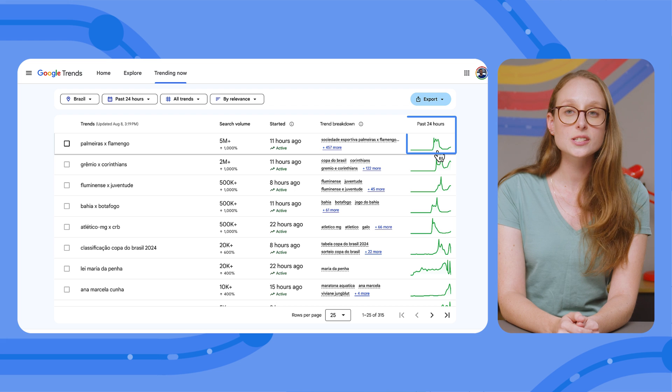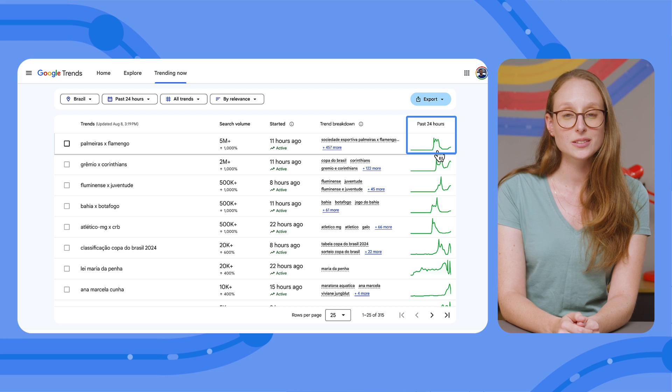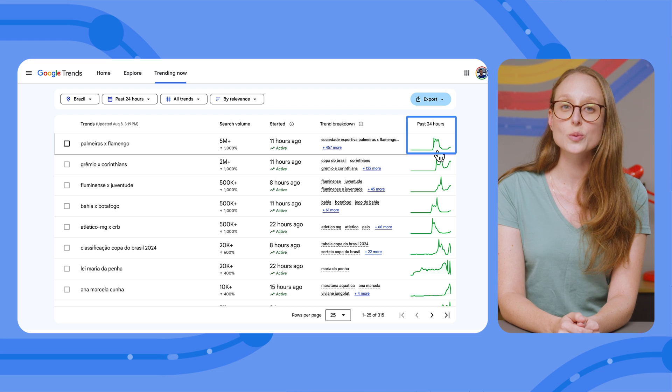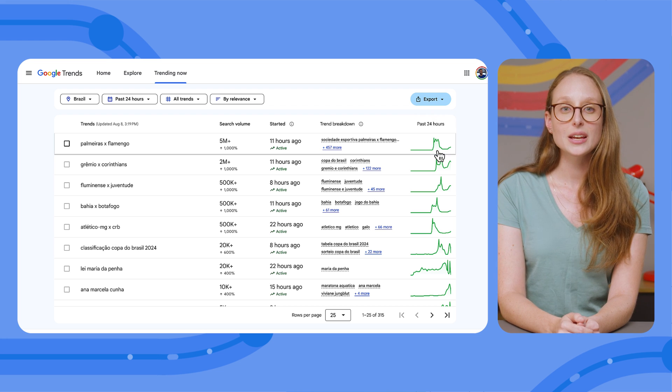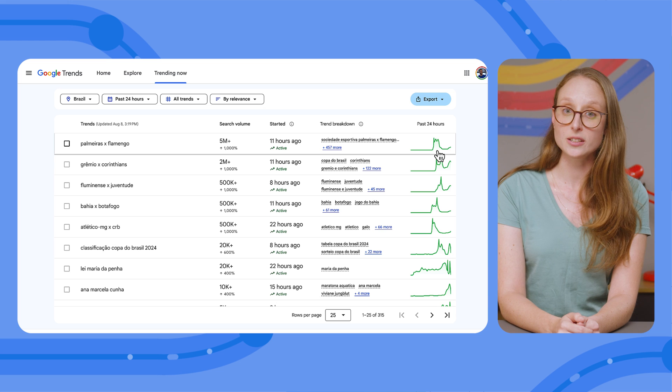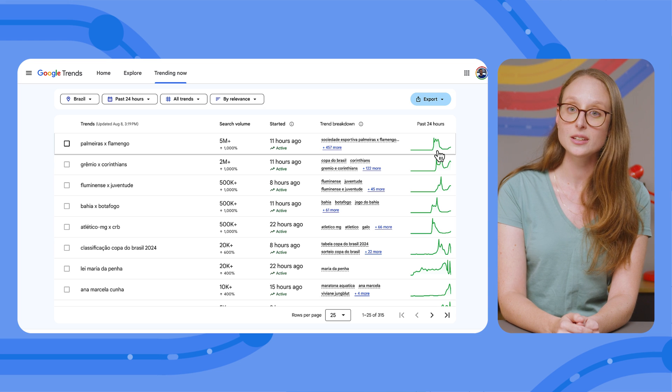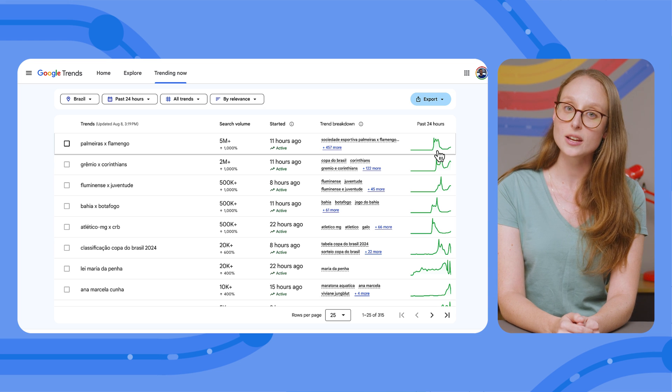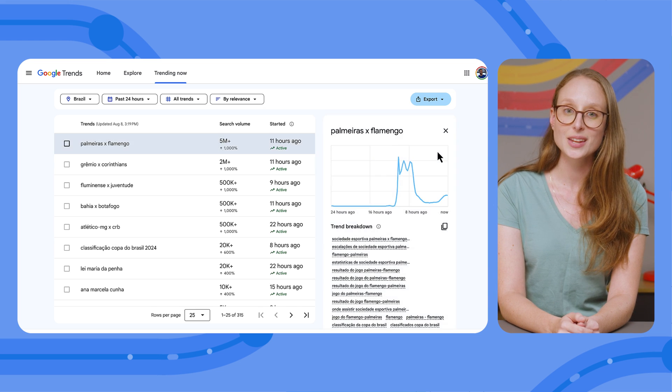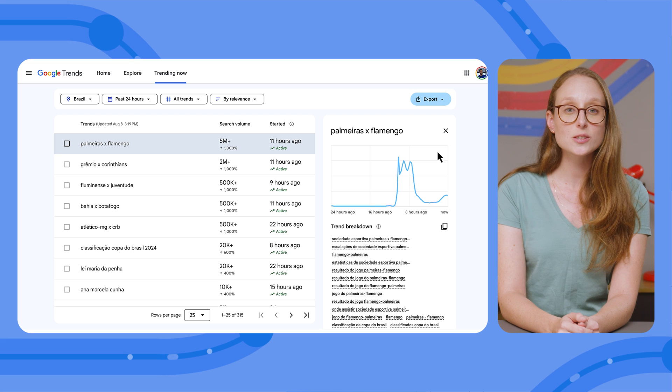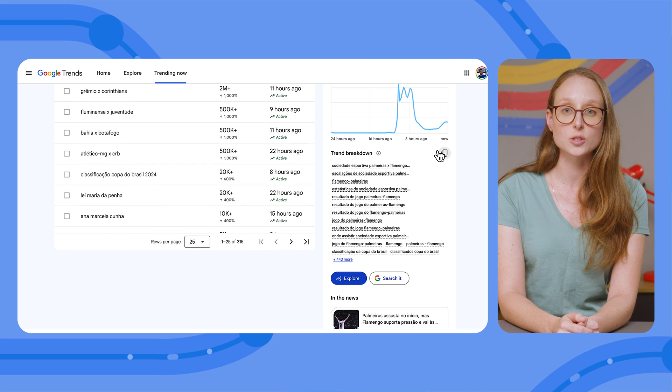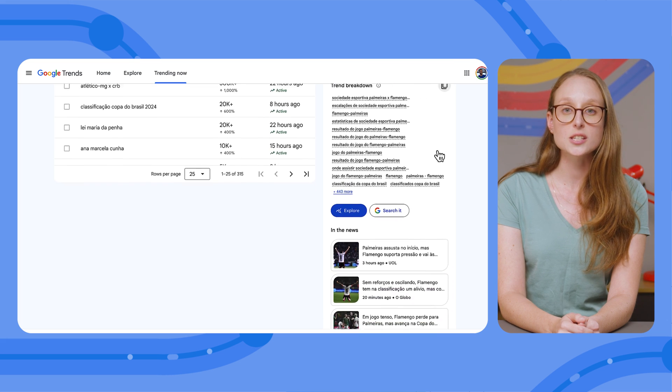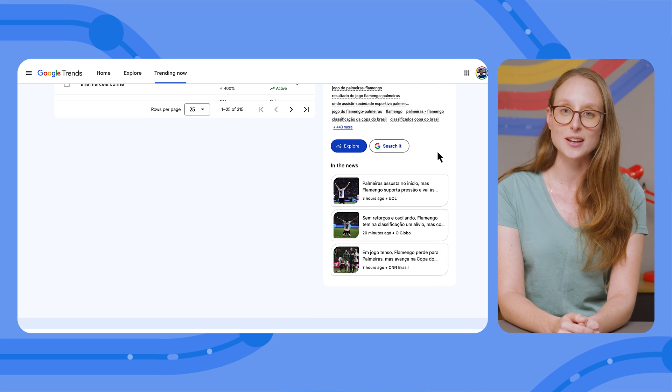Lastly, you'll see a line chart, also called the sparkline, showing the past 24 hours for a trend. If the chart is green, it means that the term is still trending, and if it's gray, it means the trend has ended. If you click a search term, you'll get more details about the trend, such as a breakdown and news stories related to that trend.